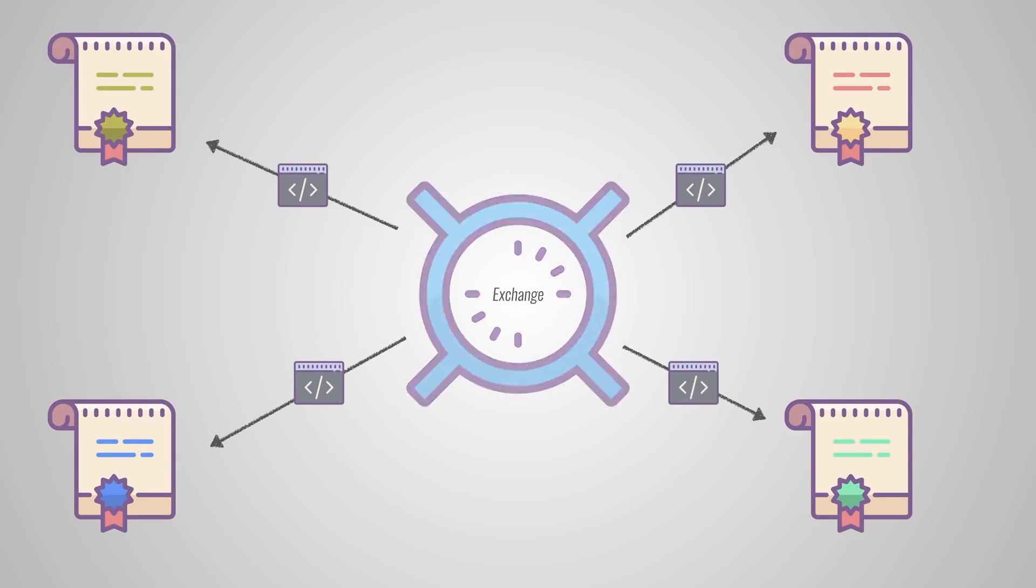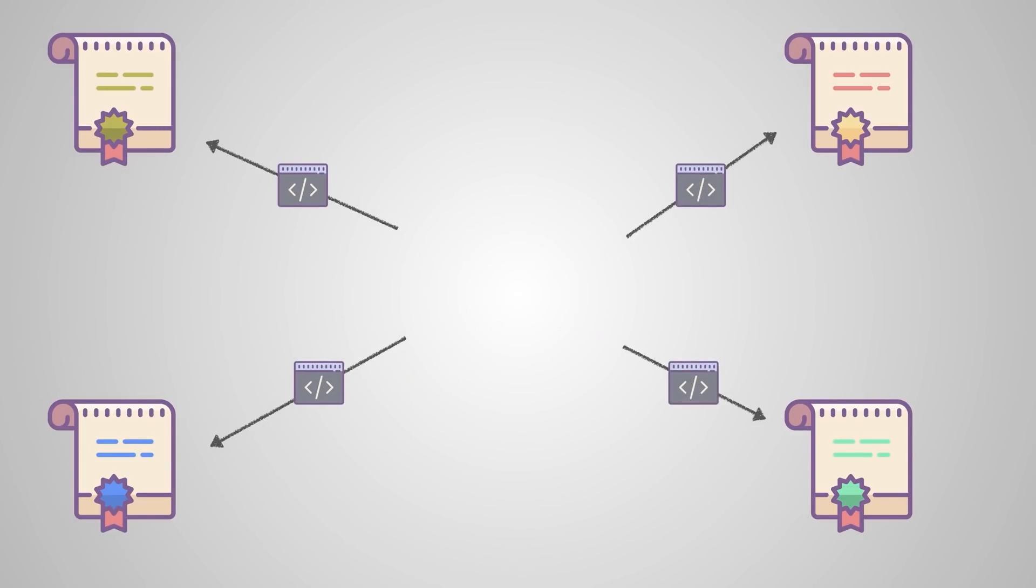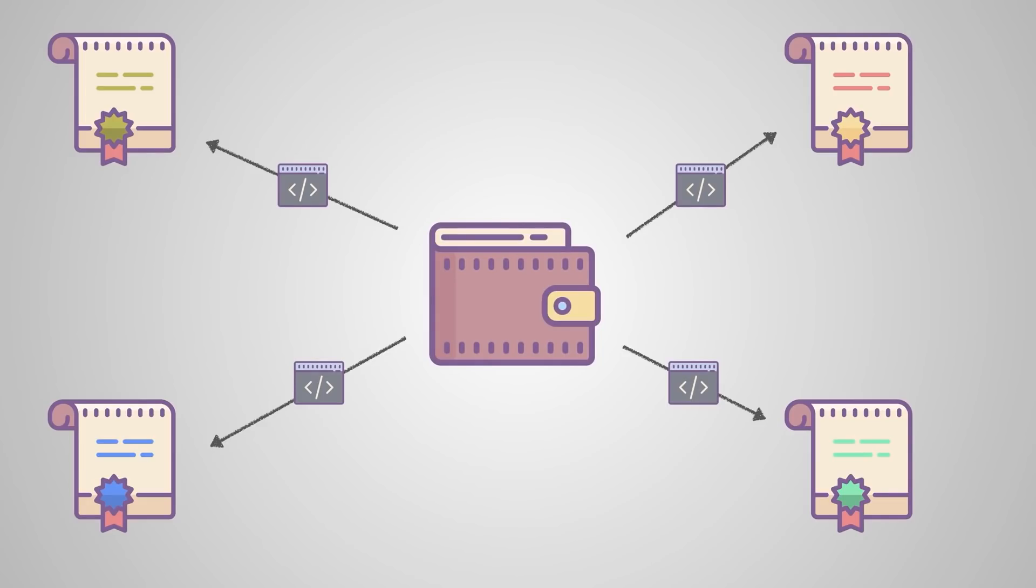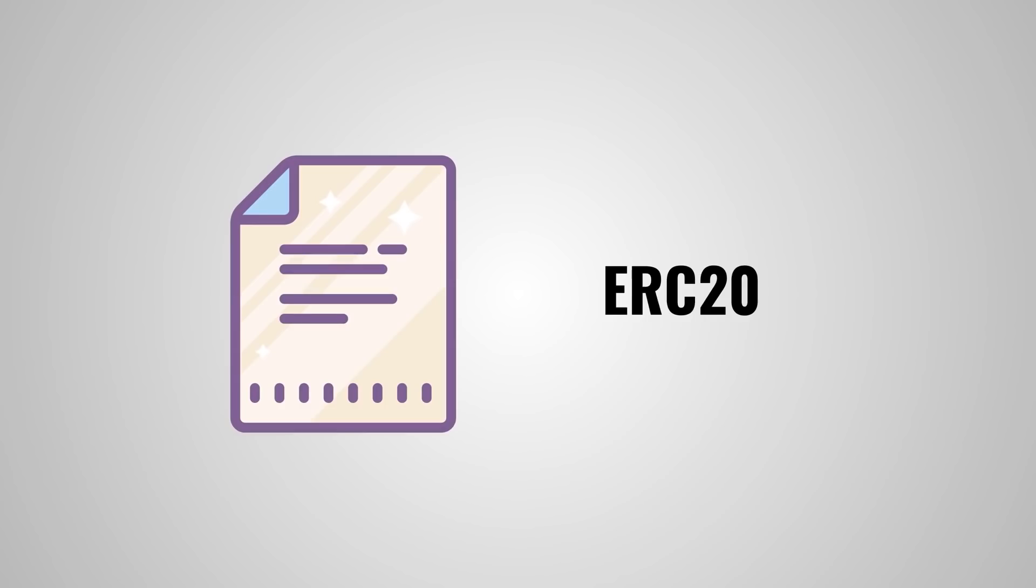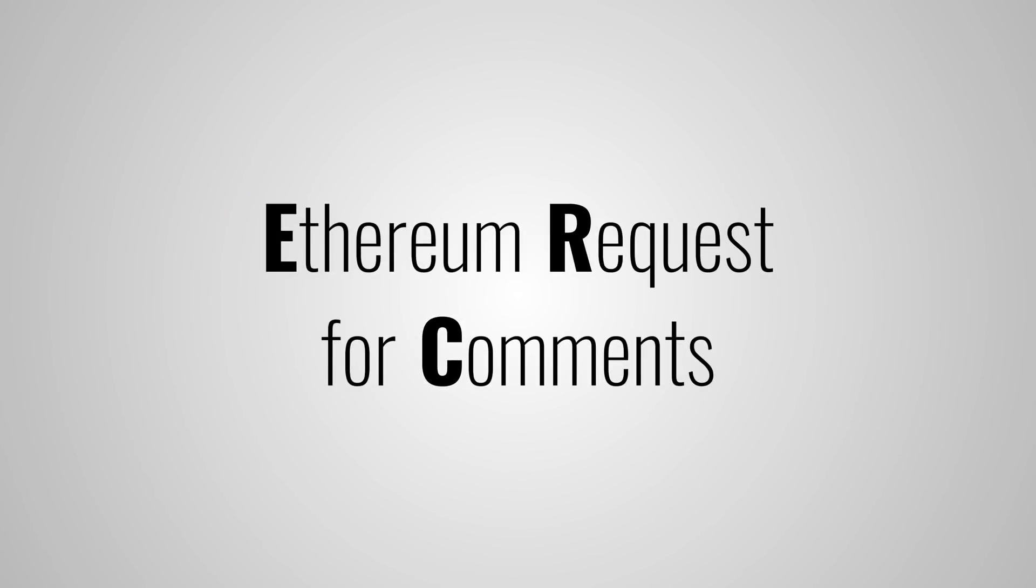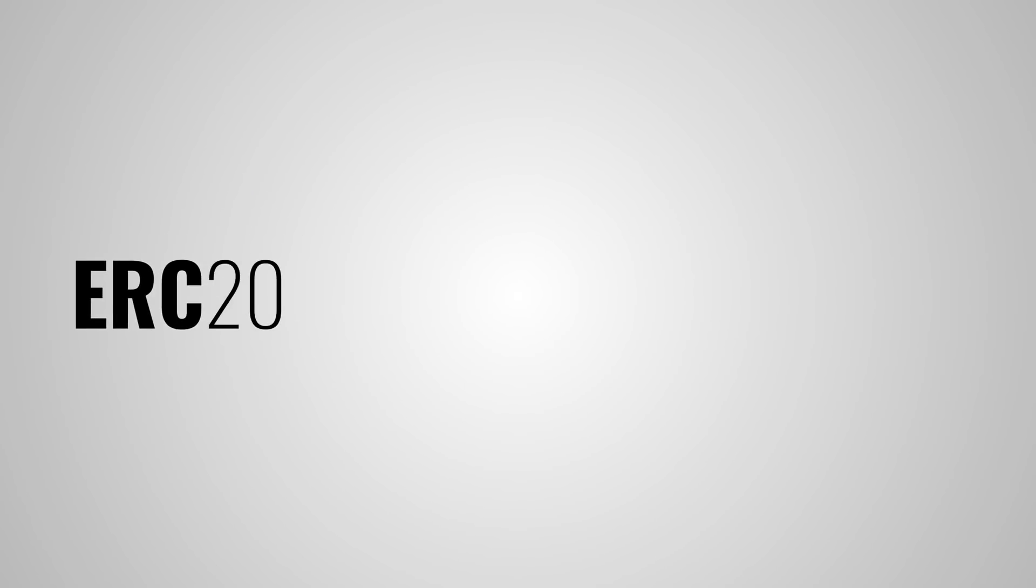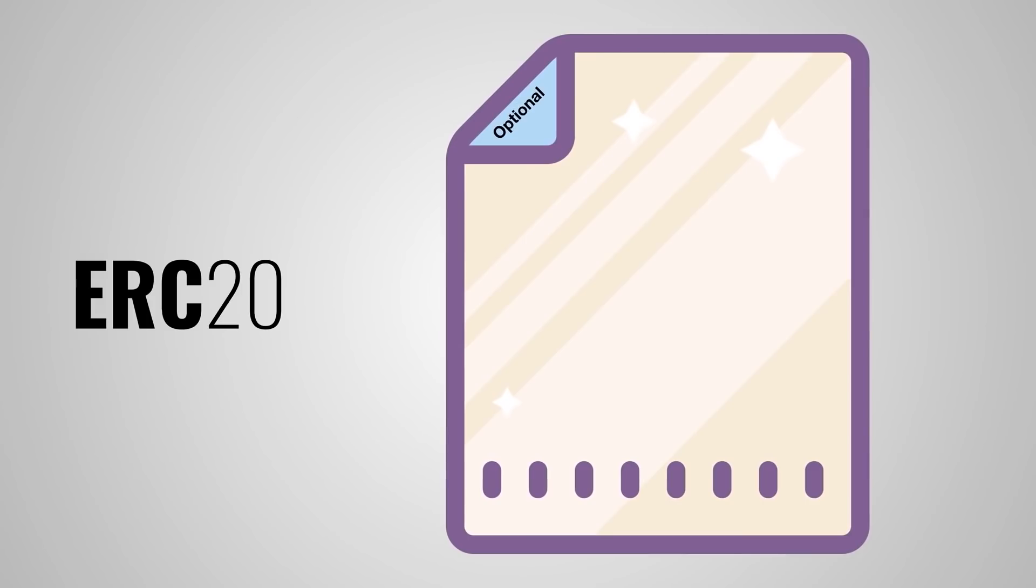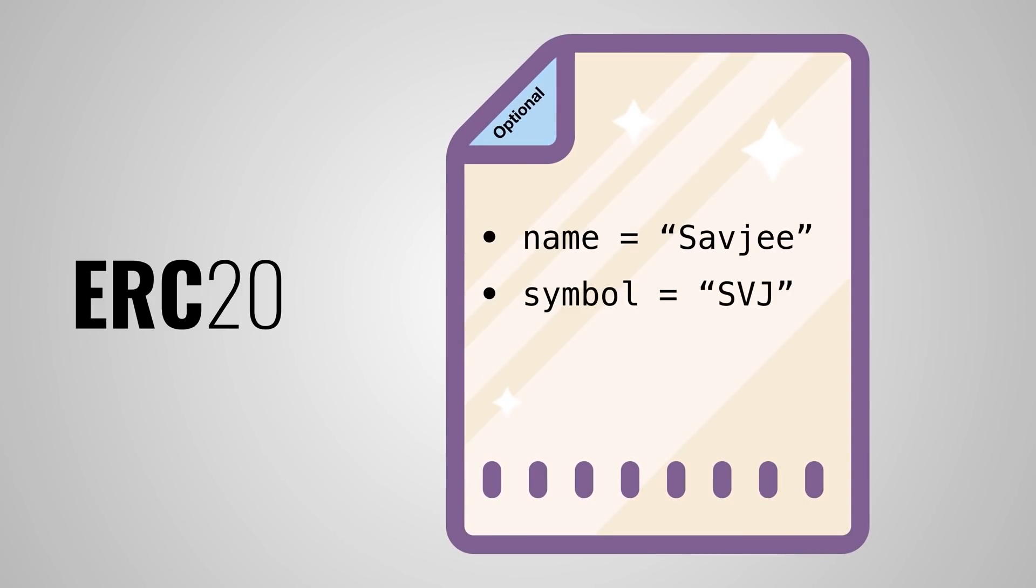0x itself has improved this even further by releasing the 0x launch kit, which allows anyone to launch their exchange or trading platform in minutes. The launch kit eliminates the complexities of creating a relay. The codebase allows anyone to connect to wallets, accumulate ETH, make and receive orders, and be notified of order status changes.